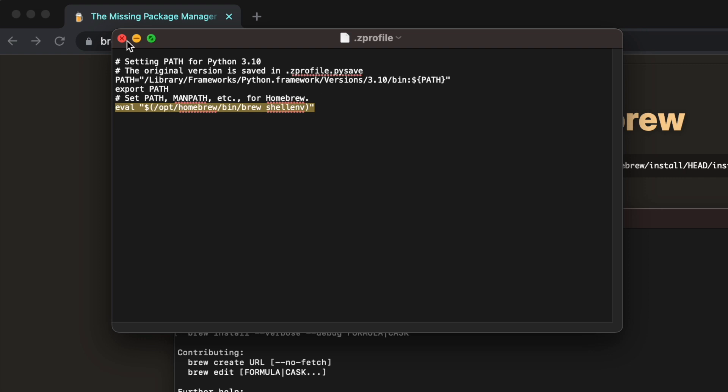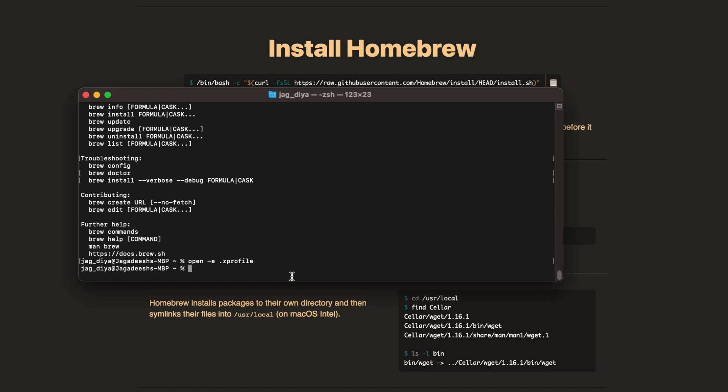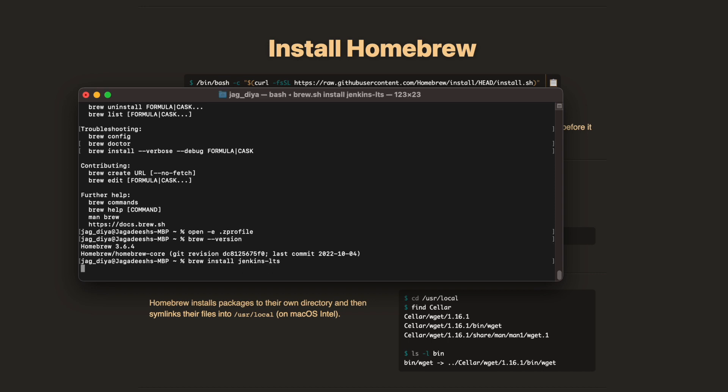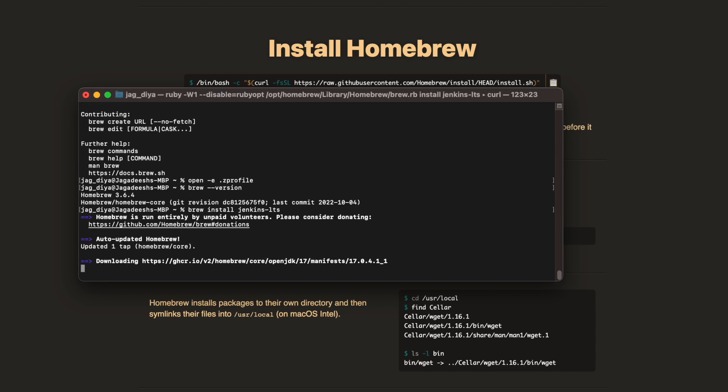Now let's check the version number: brew --version. That gives the version number as 3.6.4, which is the brew version number. Now let's install Jenkins: brew install jenkins-lts, the first command that we saw at the start of this video.